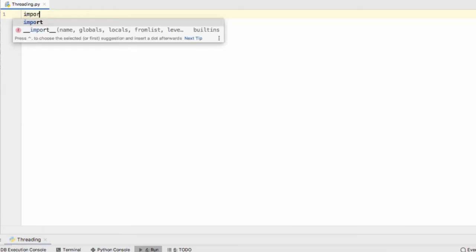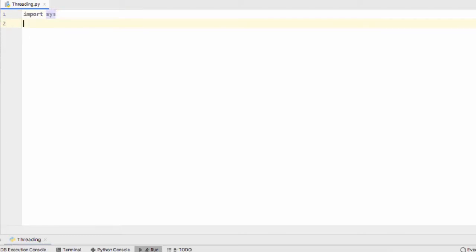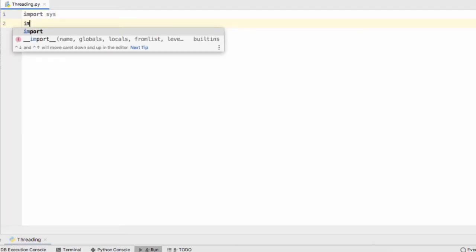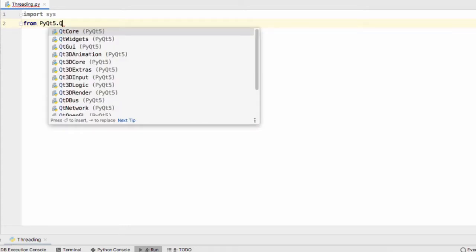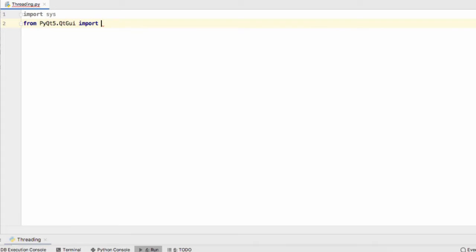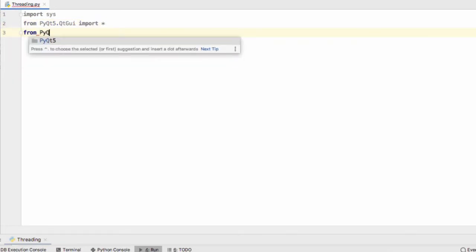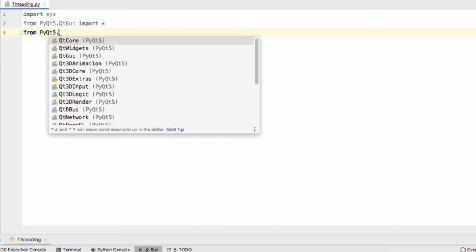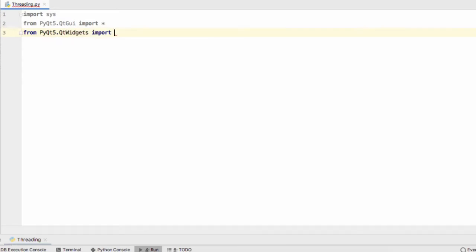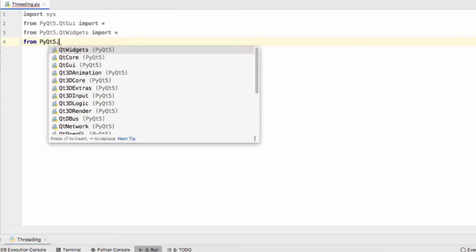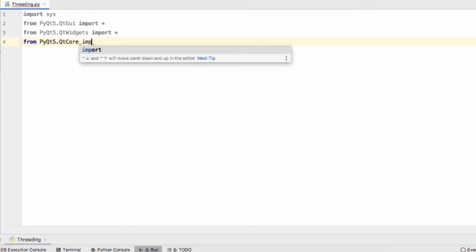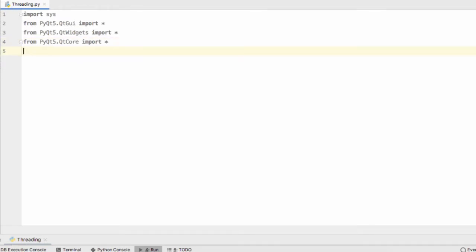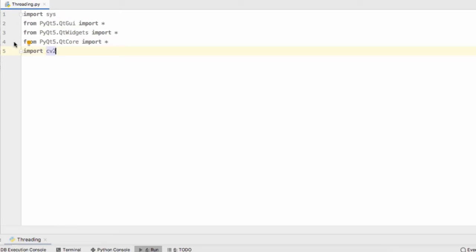Once those two modules are installed we can come over to our Python IDE and we'll begin programming by making the correct imports. So import sys, from PyQt5.QtGui import star, from PyQt5.QtWidgets import star, from PyQt5.QtCore import star, and import cv2. These are the imports we need to make.